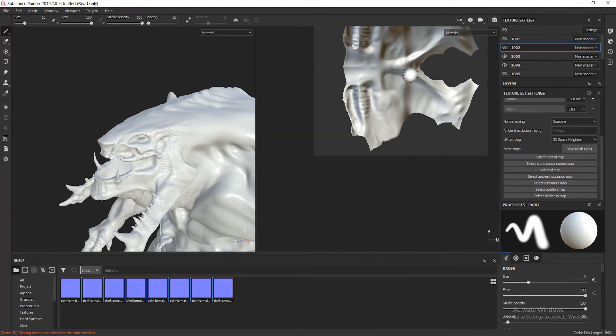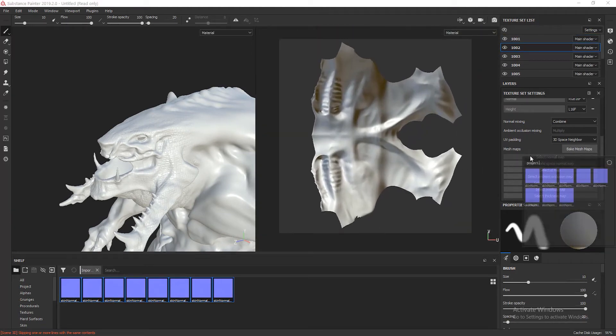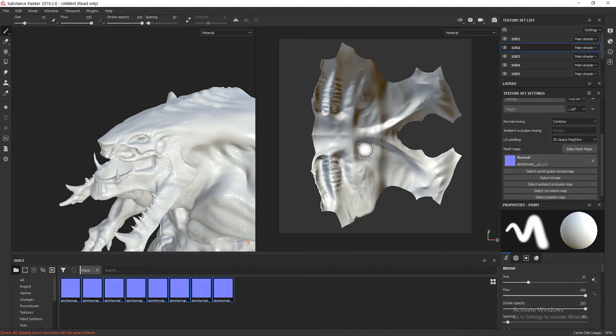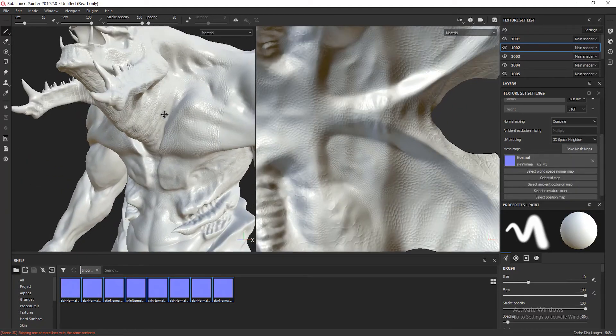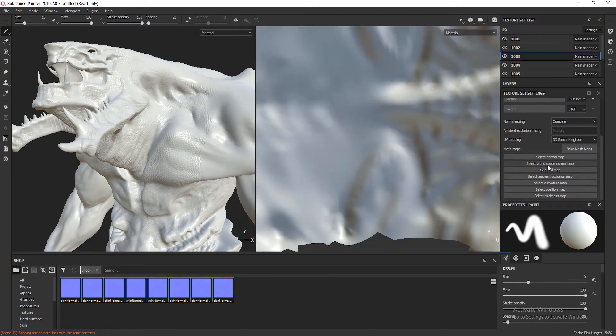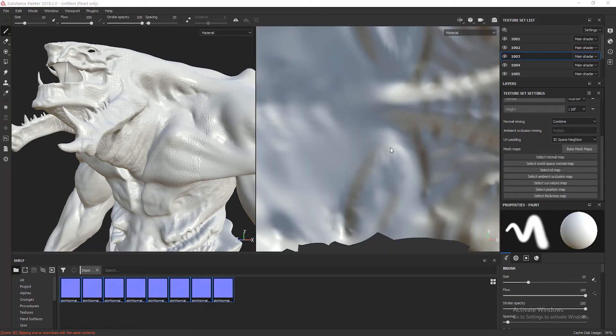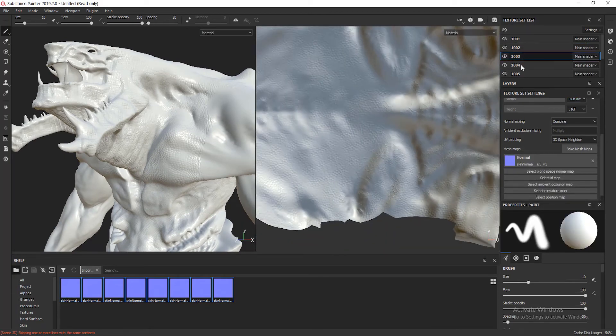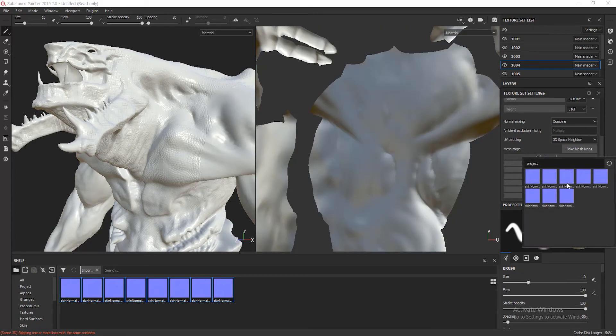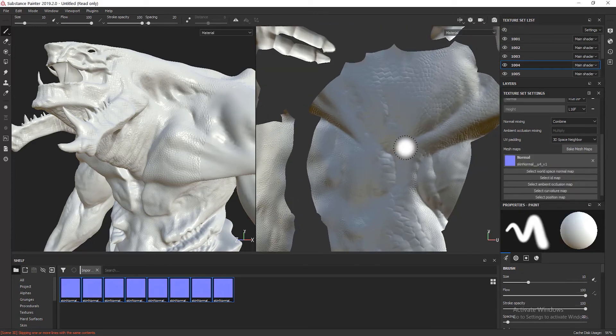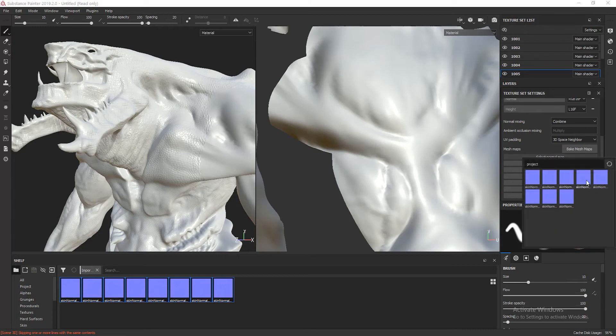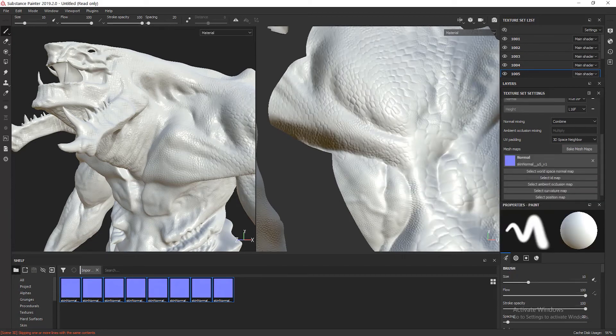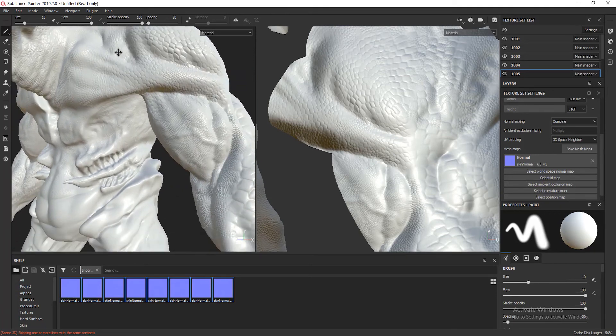I'm going to continue this process with the other UDIMs, so the chest, the back, the left arm, the right arm, which is the fifth texture, just counting them so I can set them properly.